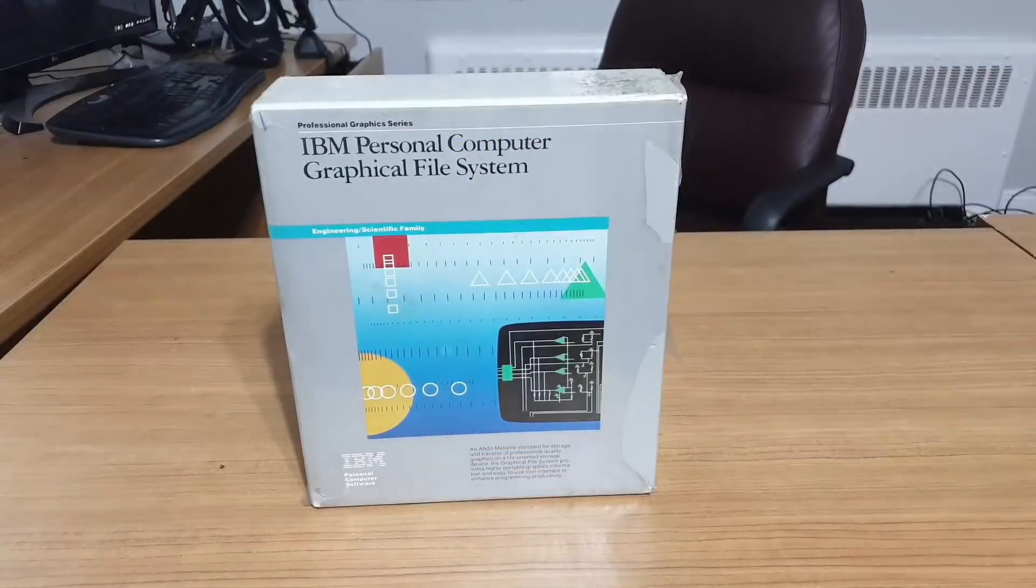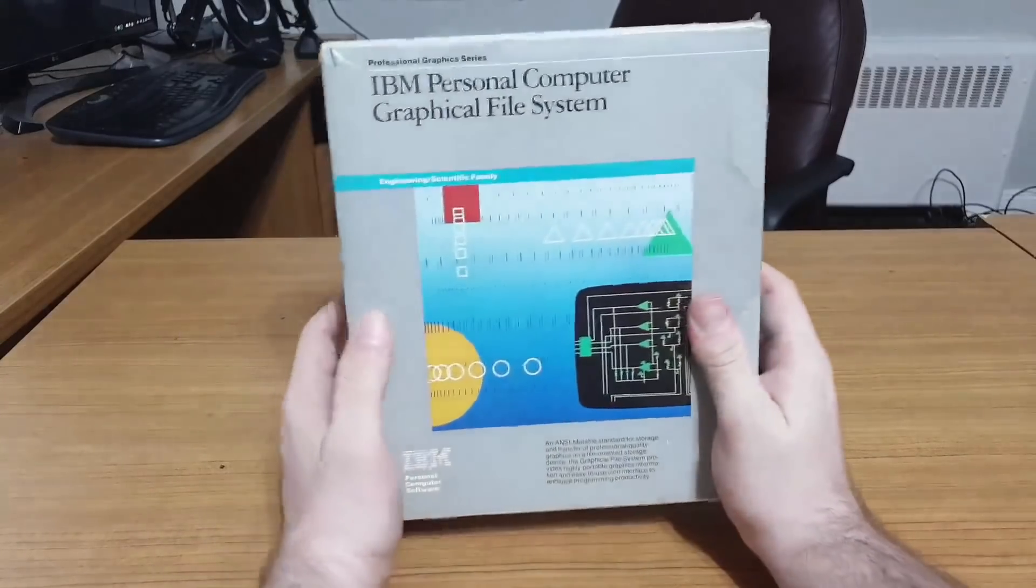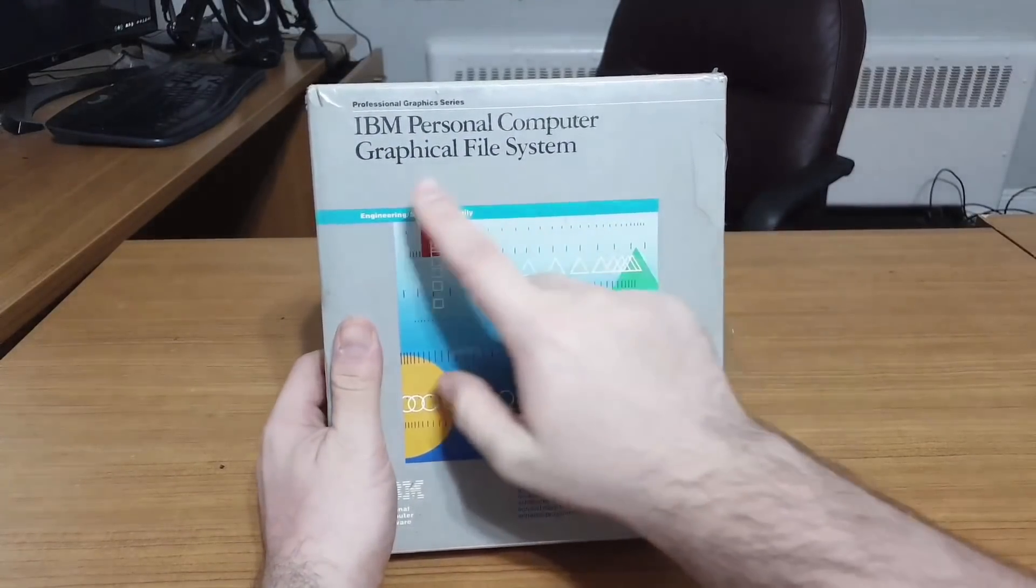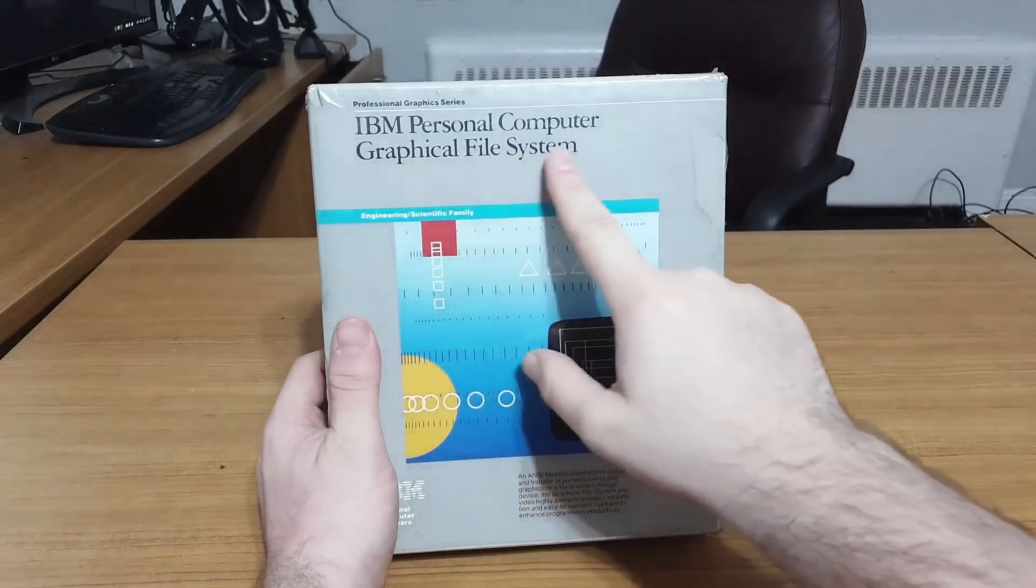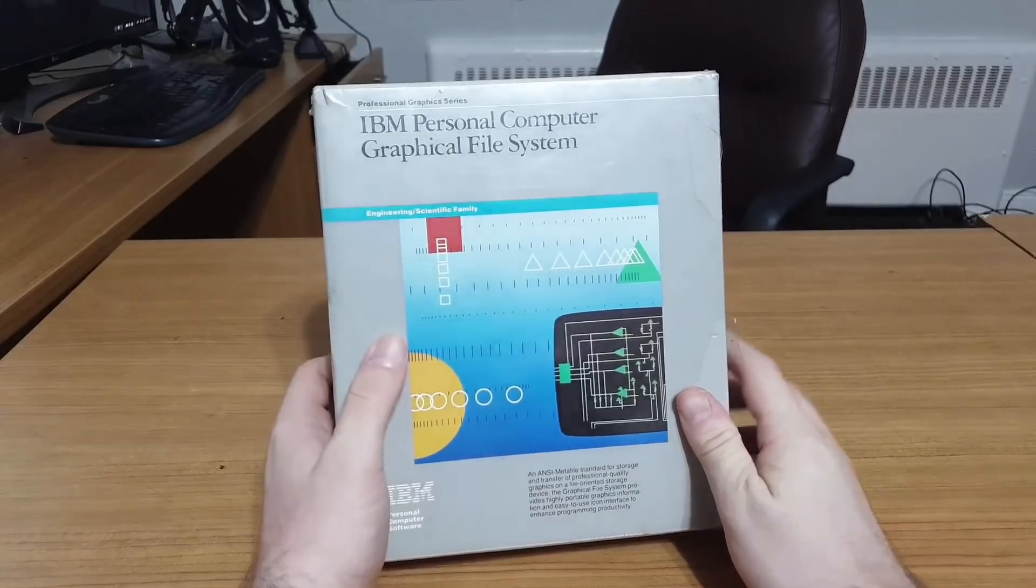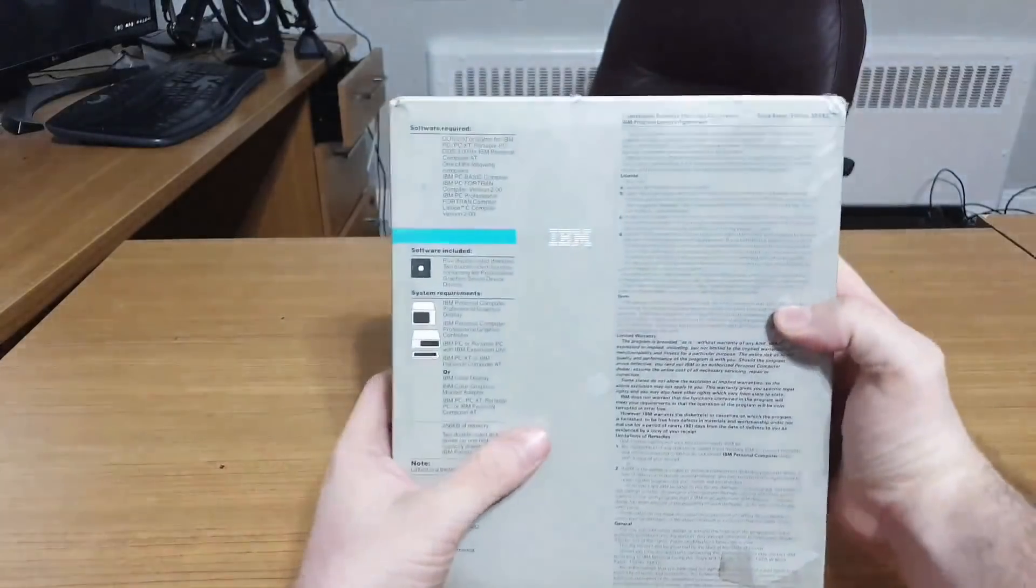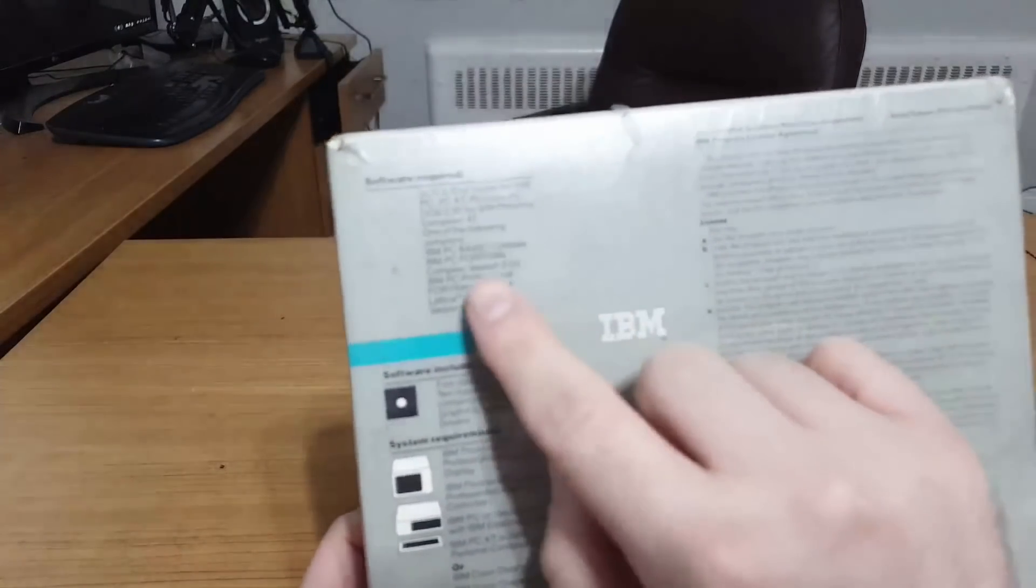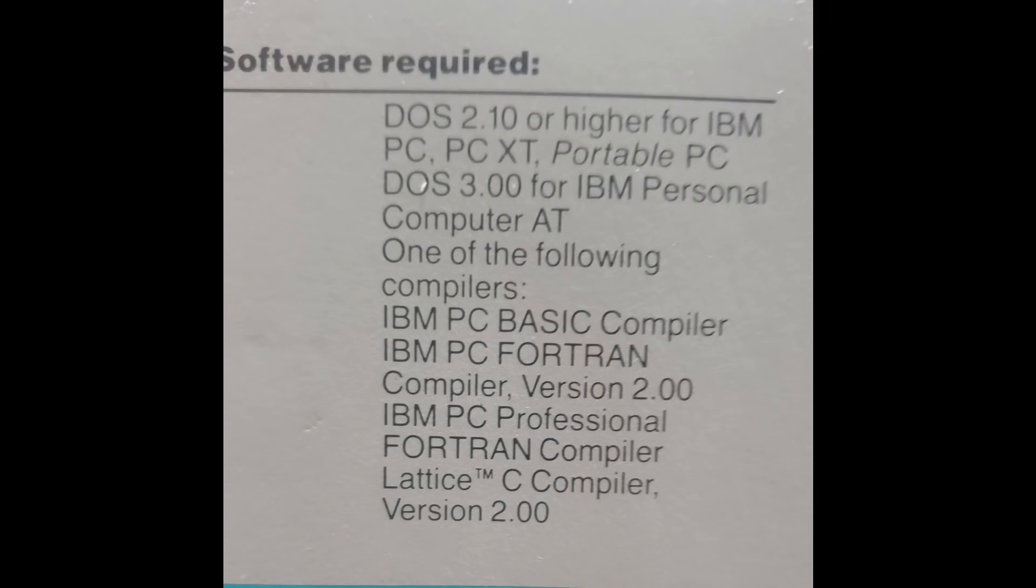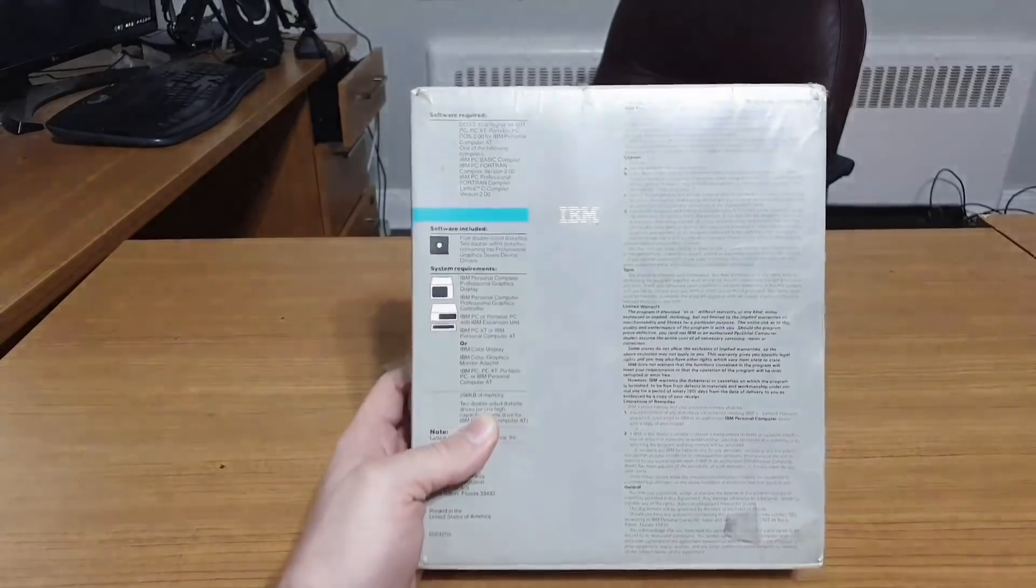That's the short version of how far too many things have ended up in my collection. It's also how I ended up with this weird piece of strangeness: the IBM Personal Computer Graphical File System. The name alone made me curious, but what really caught my eye was this little panel on the back saying you need one of a small list of compilers.